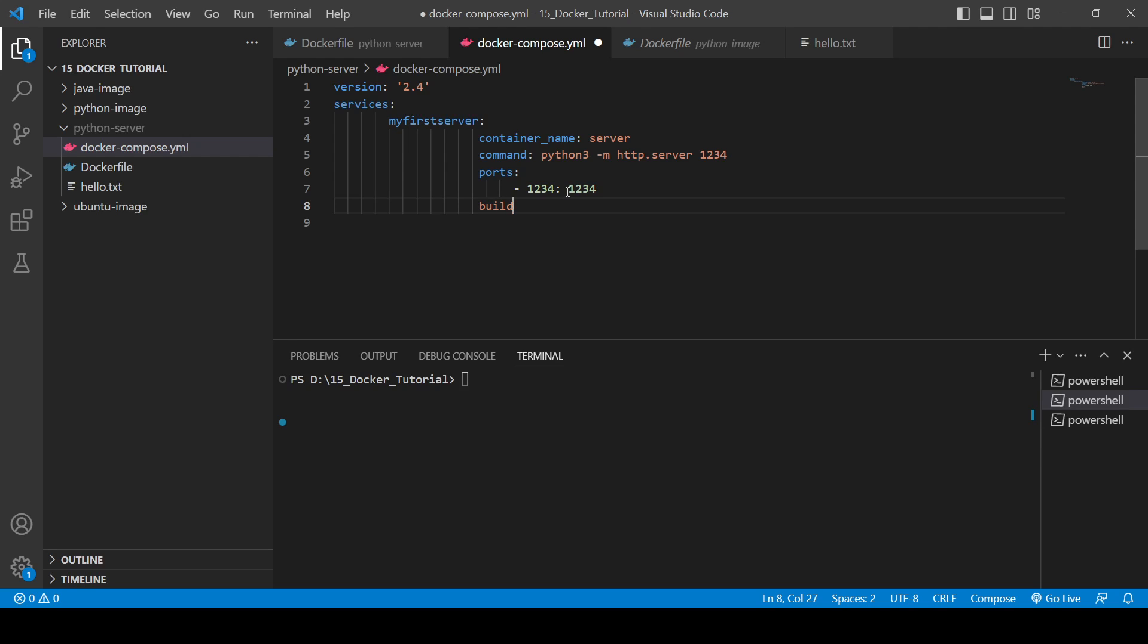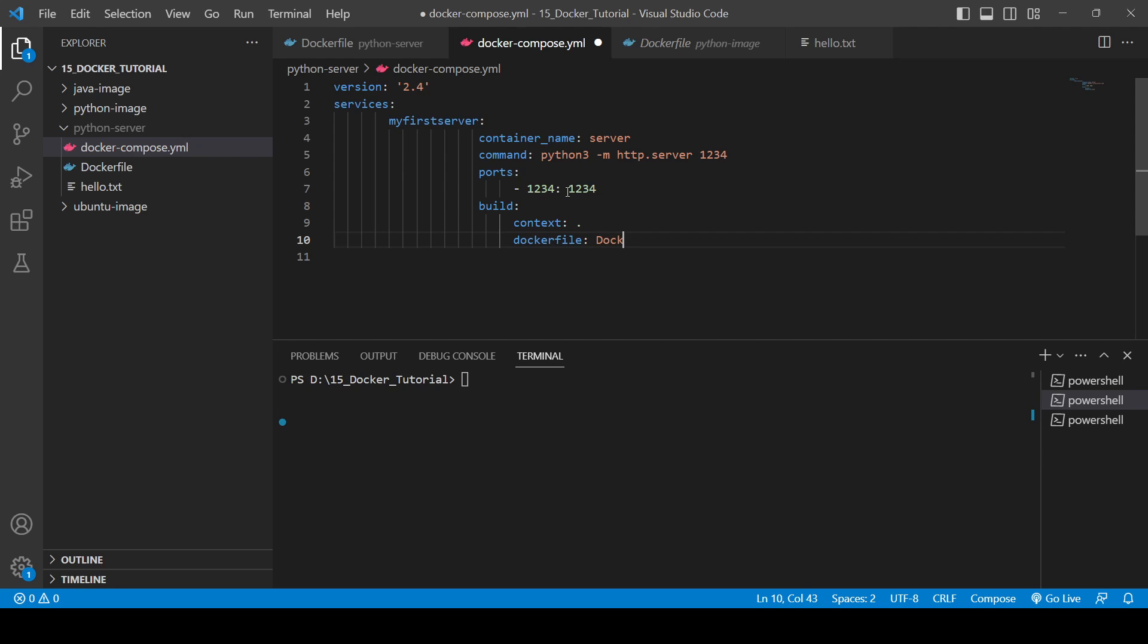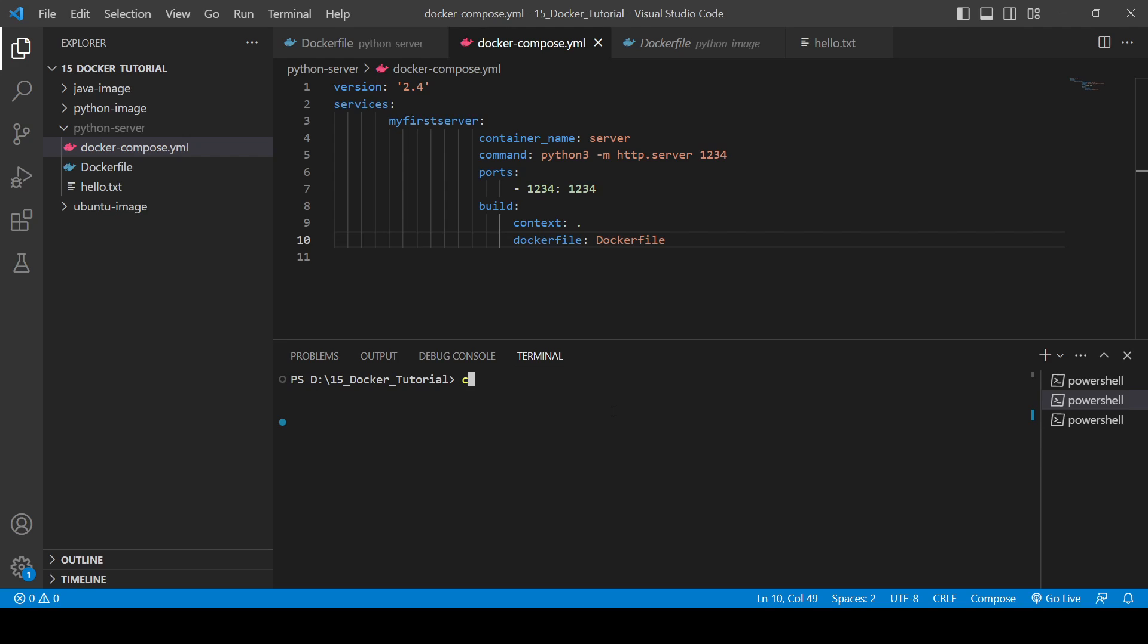So build will be as simple as it is. So we will need to provide the context. So context will be the current directory. And then the dockerfile, you will need to provide the dockerfile as well, which we have Dockerfile as this one. Dockerfile. Okay, you have to just save.